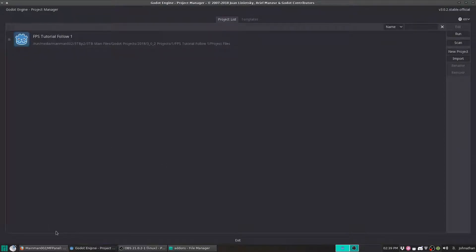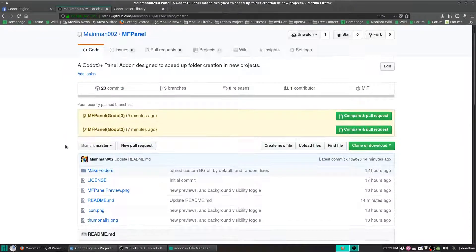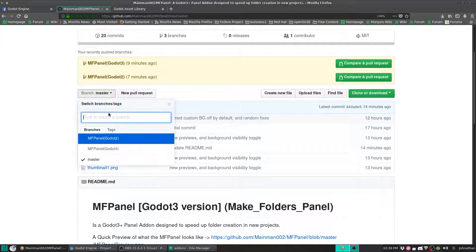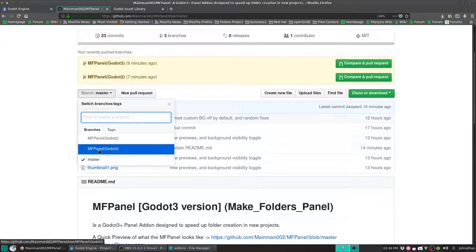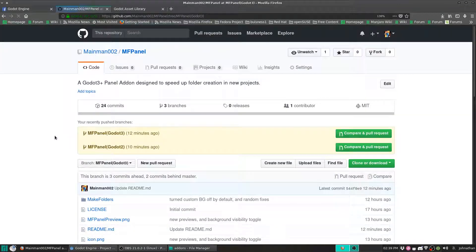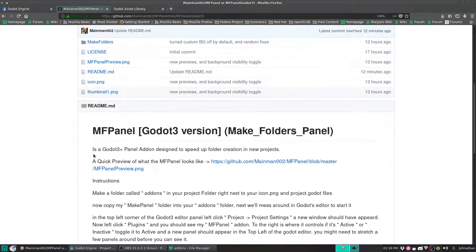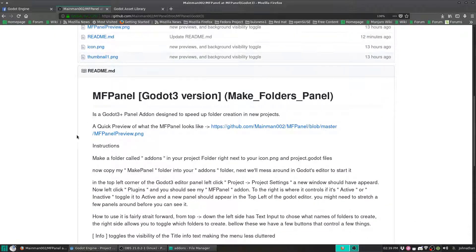We are going to start out by going to GitHub, and MainMan002, and MF Panel. You'll start out in the master branch, which I have it automatically set up to Godot 3. We'll click on Godot 3 and scroll down to see the README.